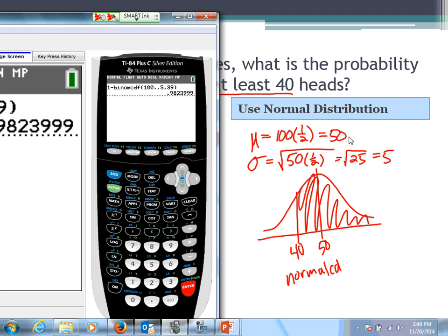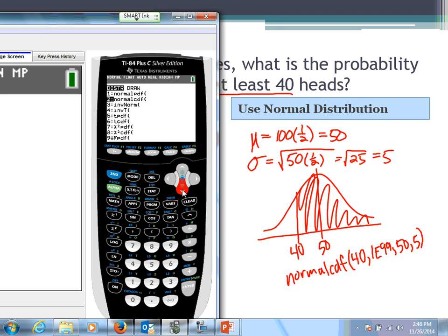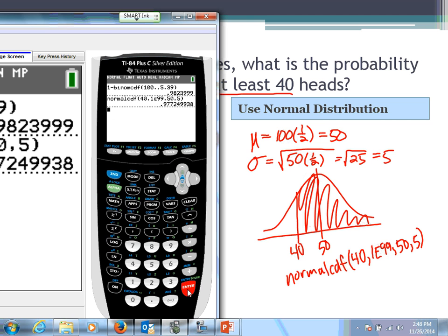In the normal CDF: lower bound is 40, upper bound is 1E99, mean is 50, standard deviation is 5. Entering that into the distribution menu gives our approximation. Compare this with what we got from the binomial CDF — notice it's not exactly the same, and we said it wouldn't be. But it is a good approximation — we're only about half a percent off. That's pretty solid.